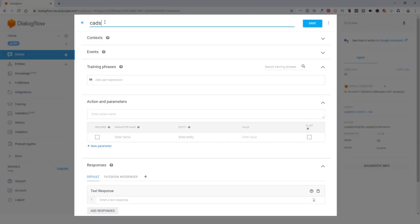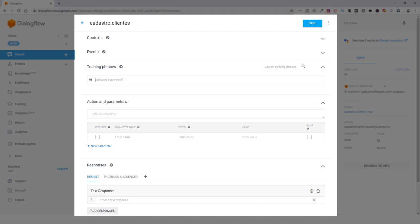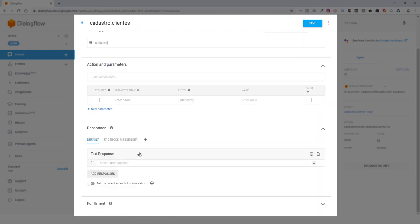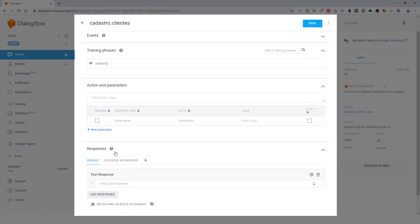We're going to give the name of cadastro, cadastro client, frase de treinamento, cadastro. Today, we're going to do this. In this cadastro, we're going to ask some data.